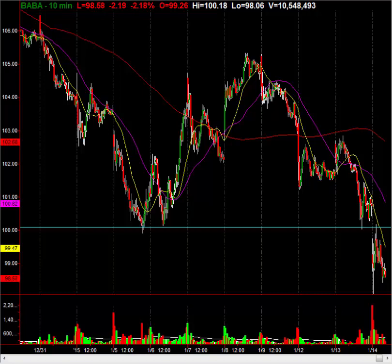What you're looking at right now is the 10-minute chart zoomed all the way out. What I want to show you here is how important trendline analysis is. This is more of an educational video, but we'll also talk about what I expect from Alibaba in the short term and in the long term.